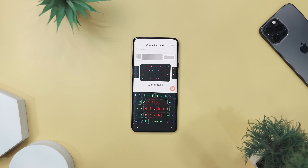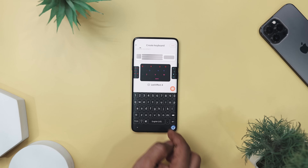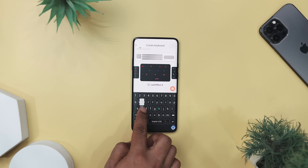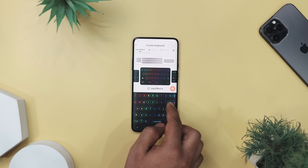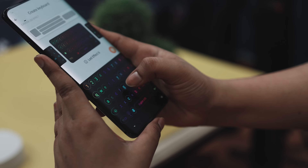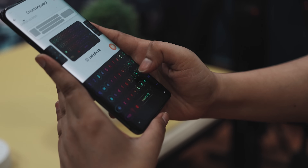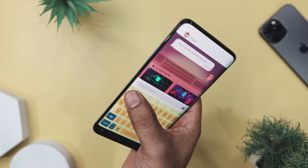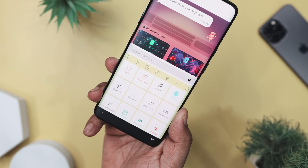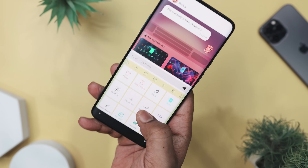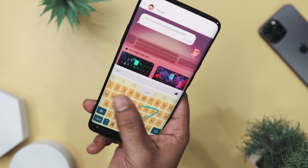If you're looking for a keyboard app that not only looks cool but also enhances your typing experience, then LED Keyboard might just be what you need. This app is a game changer for those who love to personalize their devices. With its customizable LED effects, you can make your keyboard light up with vibrant colors and dynamic patterns, adding a touch of personality to every message you send. But it's not just about the looks — LED Keyboard is packed with features to improve your typing efficiency, offering smart suggestions, swipe-to-text, and voice typing.